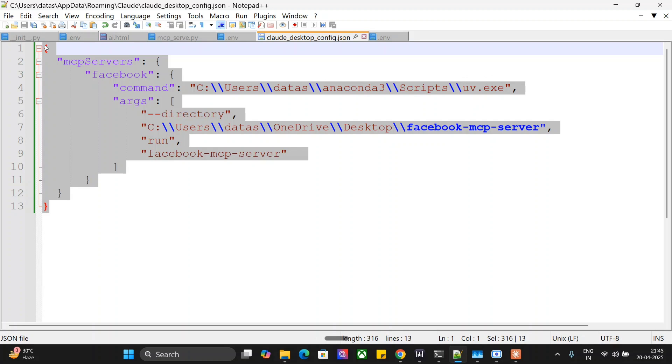So this is how you can automate Facebook posting also using MCP, and this is going to be a revolutionary time ahead. I think I am able to almost cover all the major social media platforms except Instagram, that I should be covering soon. Thank you so much. I hope you tried Facebook MCP server as well.